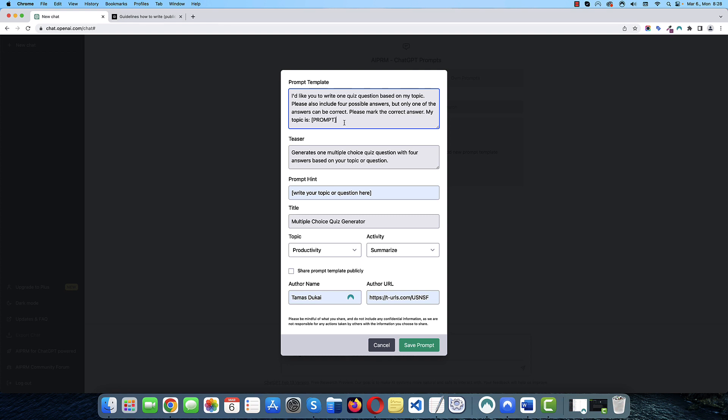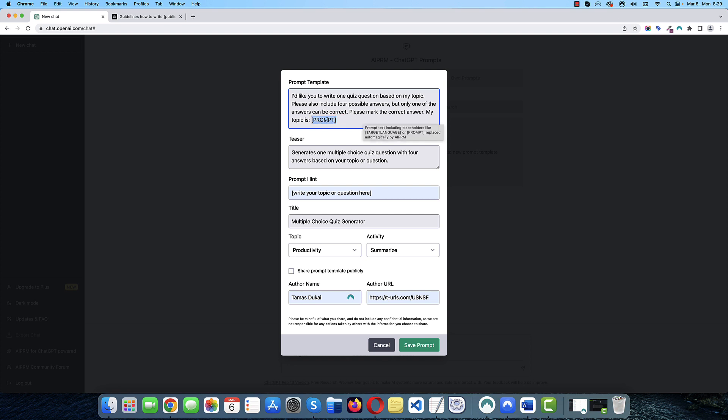If it's still not clear, this prompt placeholder will be replaced by whatever the user will type in here inside the chat. So, you can add this placeholder anywhere, actually. So, you could do something like, I'd like you to write a quiz question about and then add this prompt placeholder. But, I want this prompt to be available to anyone. I want this to be multilingual.